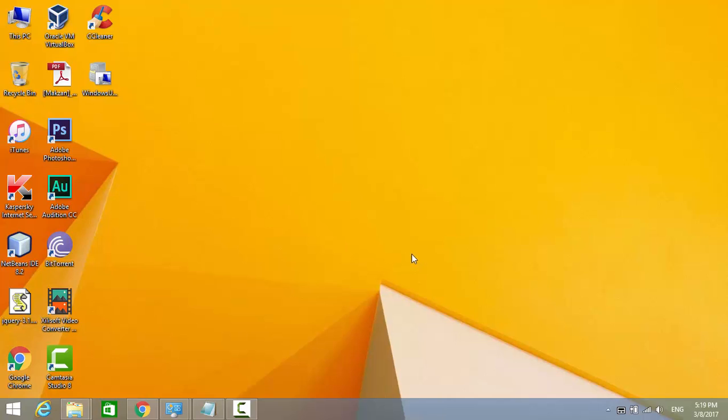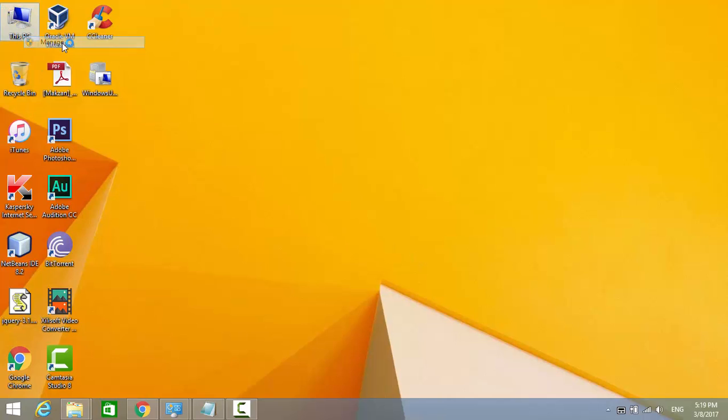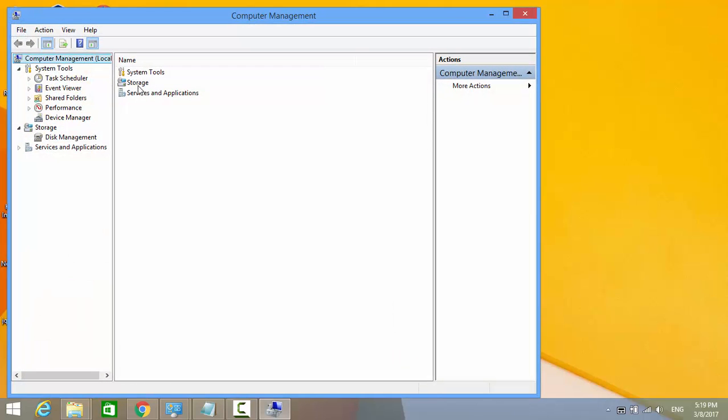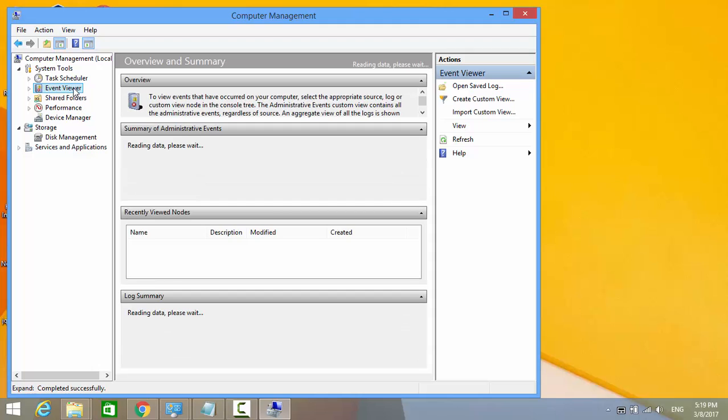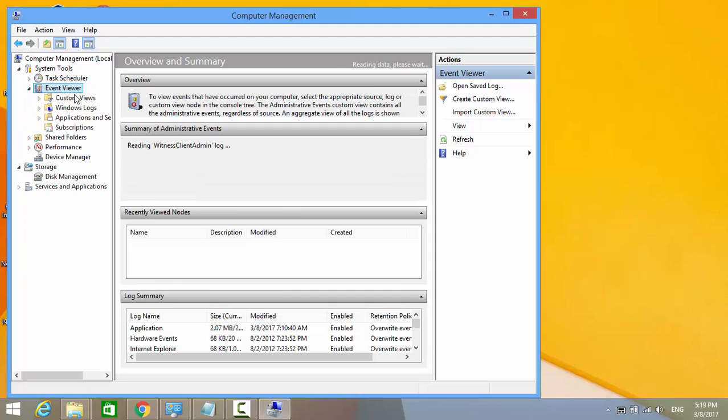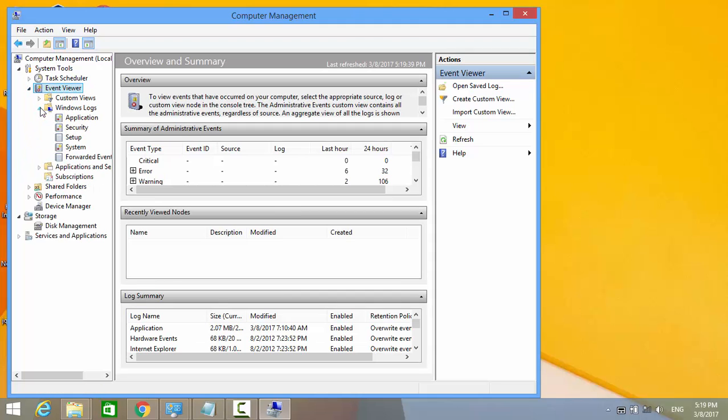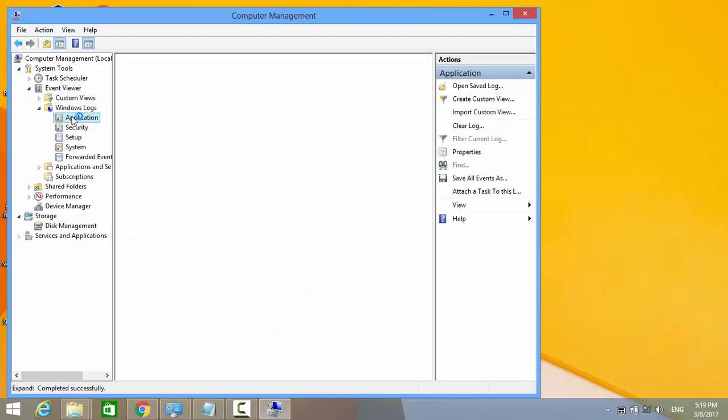Right-click on this PC and select Manage. Click on Event Viewer. Show the nodes of Event Viewer, expand Windows Logs, and click on Application.